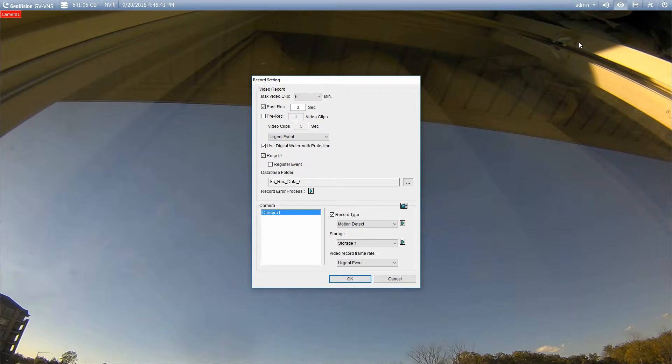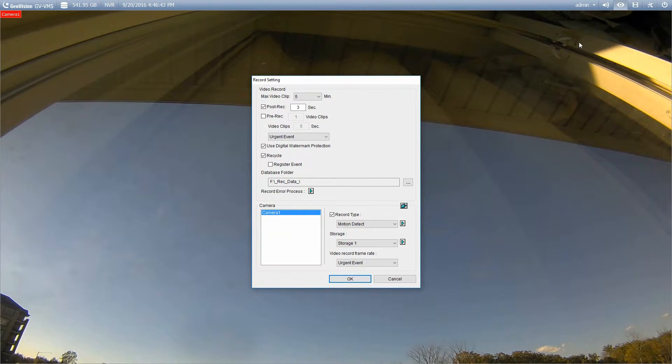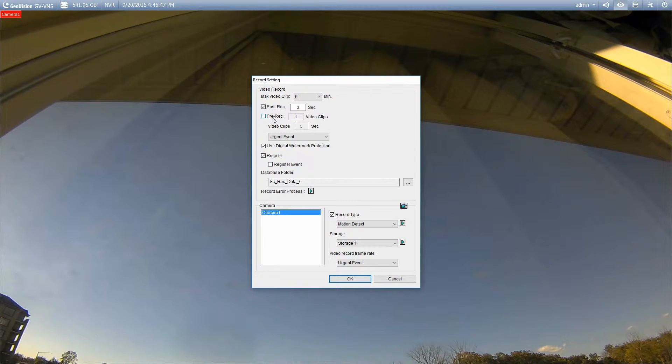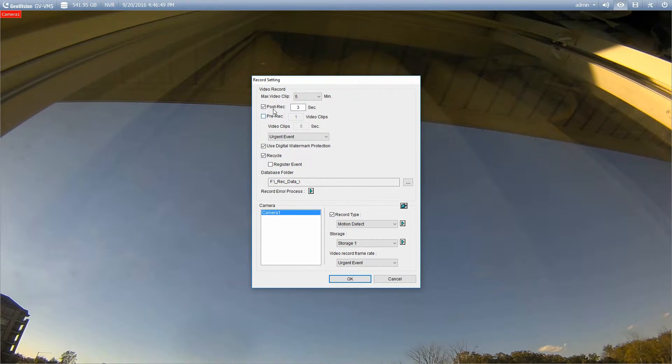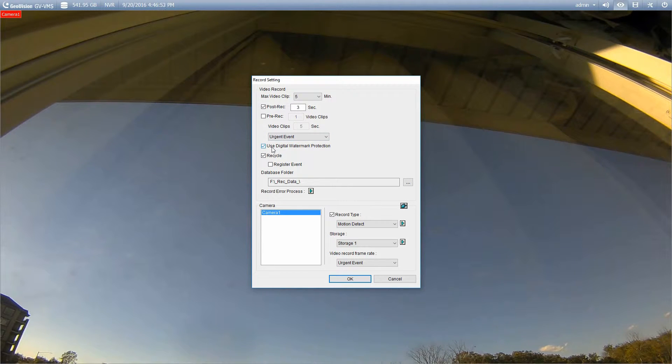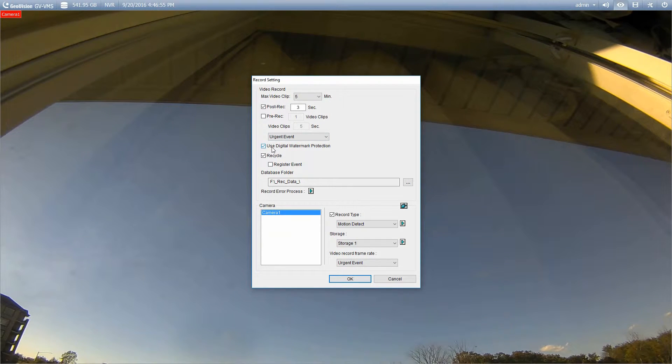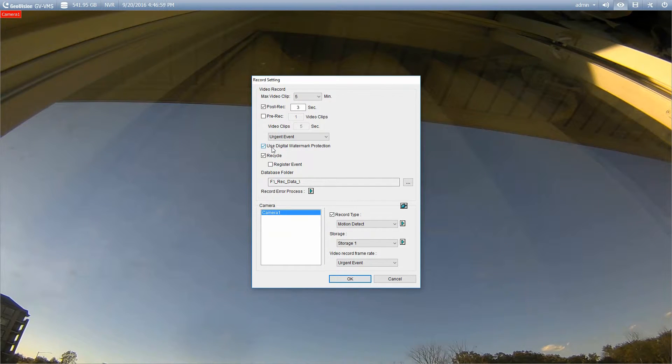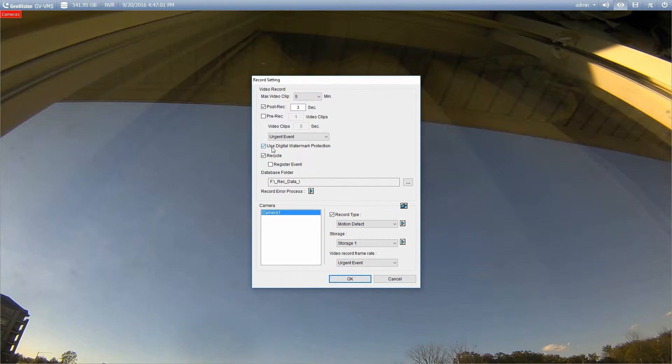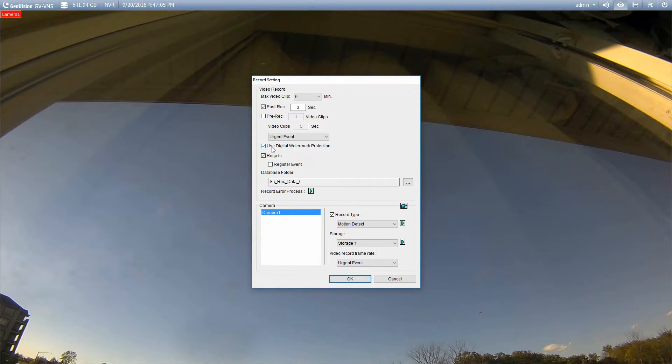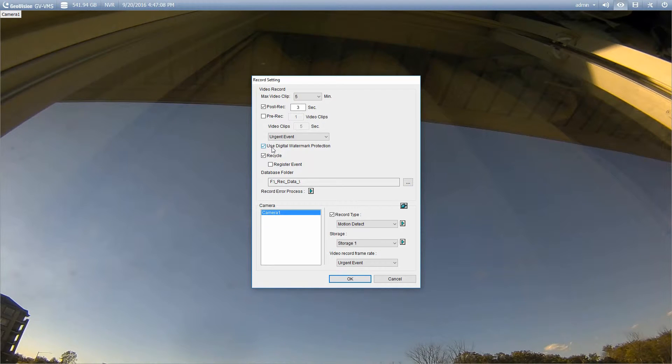So this is going to give us our options. We recommend that you have the post record set to three seconds. The pre-record we recommend that you leave turned off. We do recommend that you use digital watermark protection on. Most court systems will require it. So if you do happen to record something that needs to go through a court system, the lawyers may want to know that that video is digitally watermarked. It proves that it hasn't been tampered with.